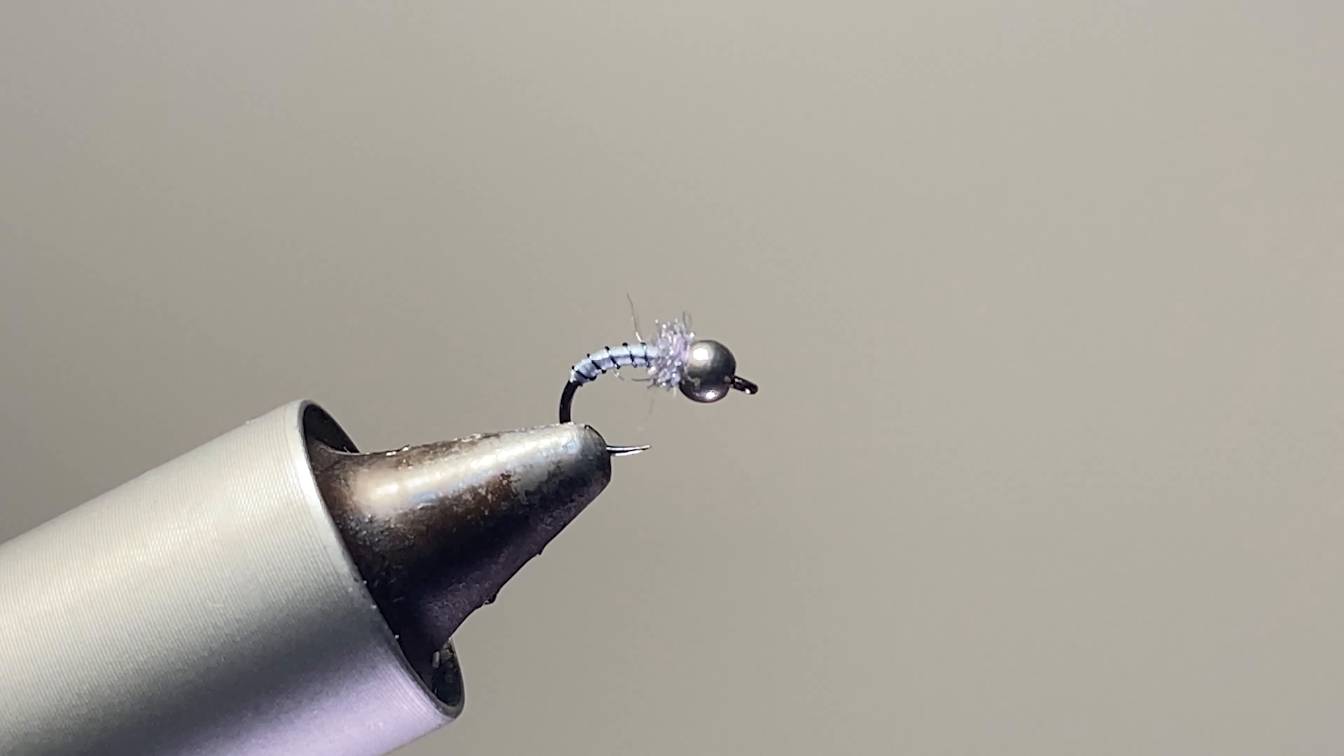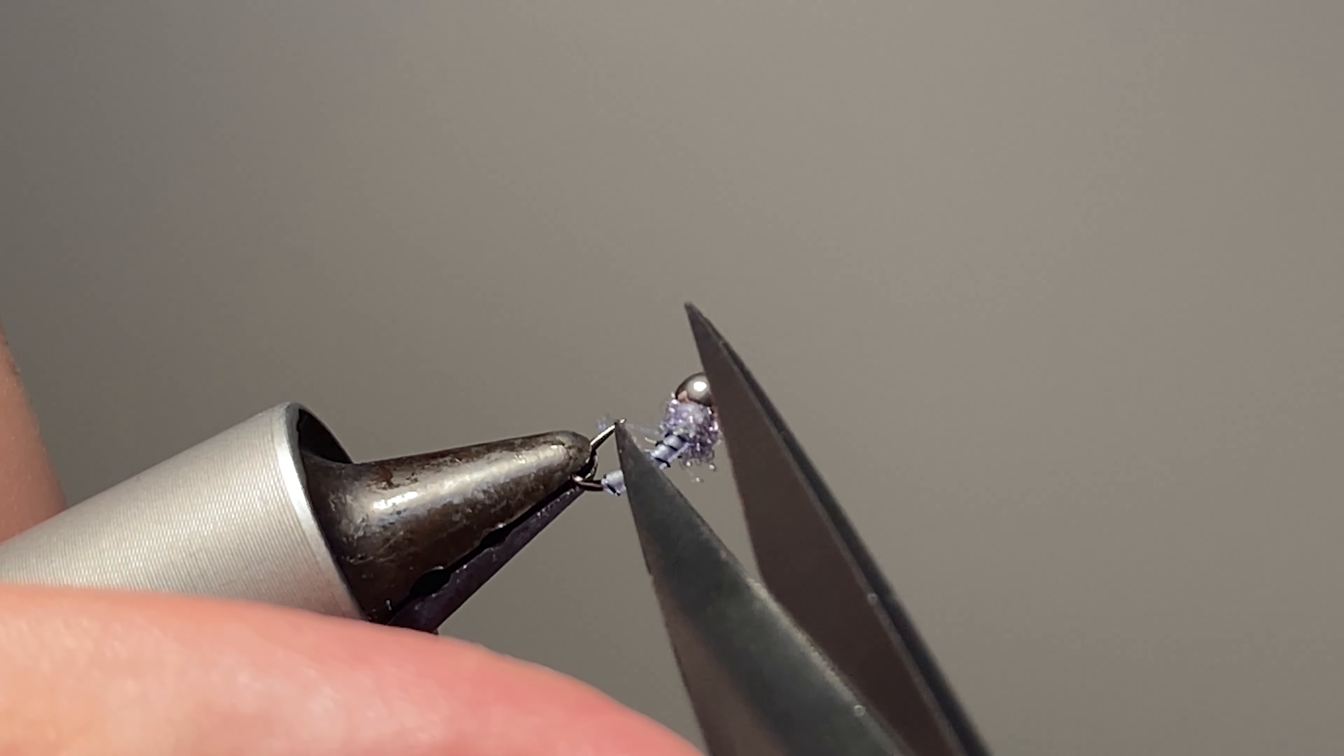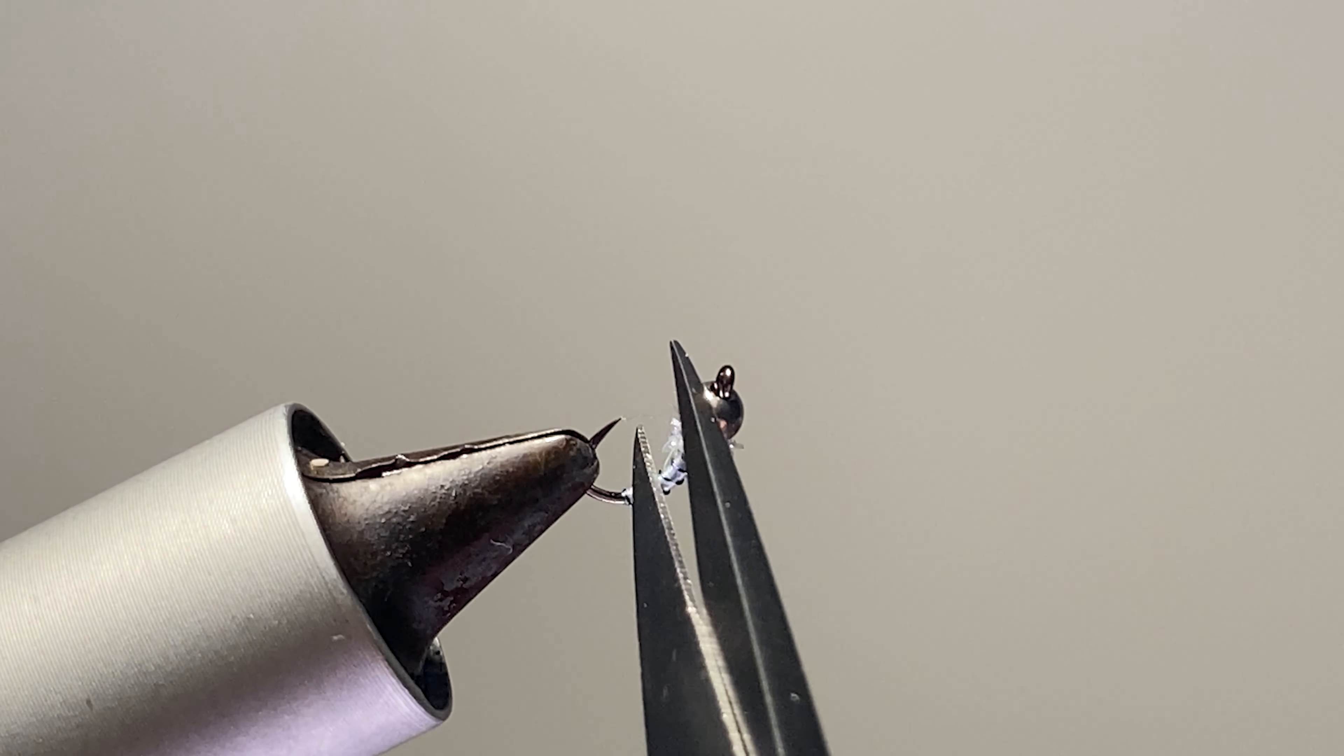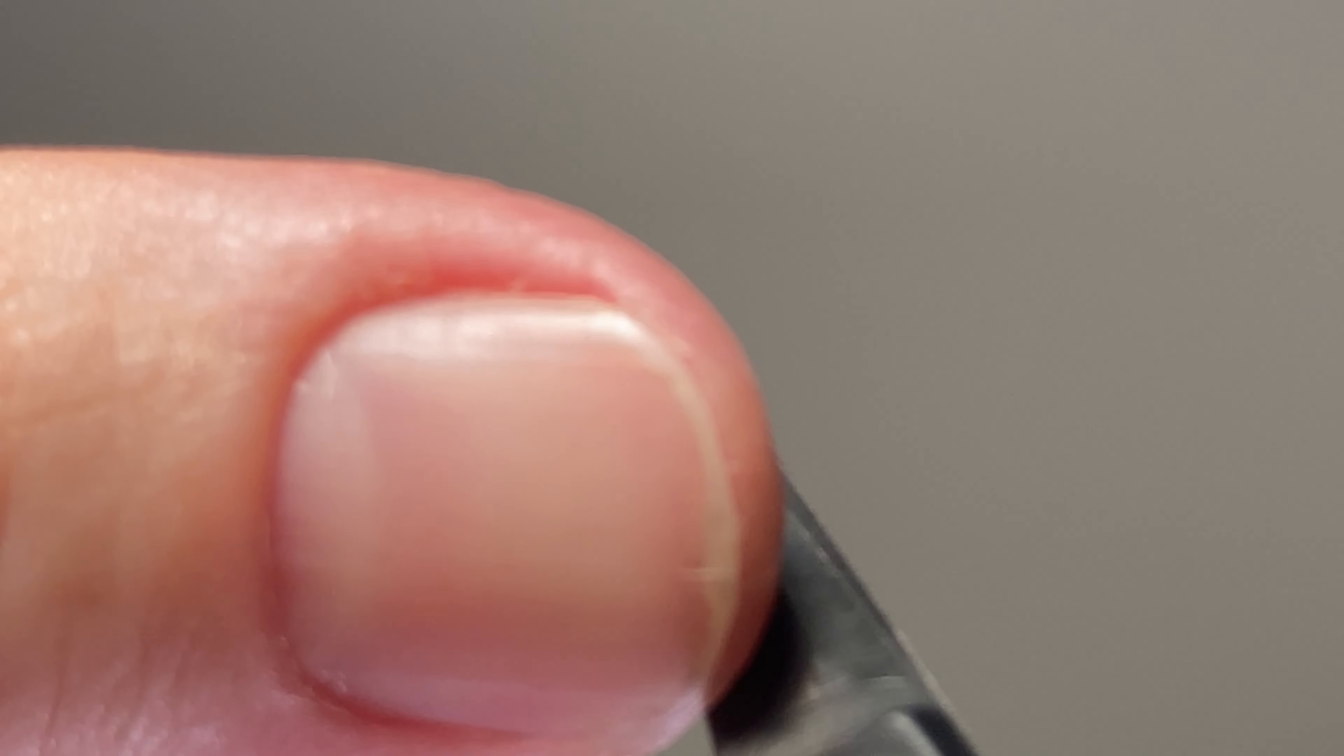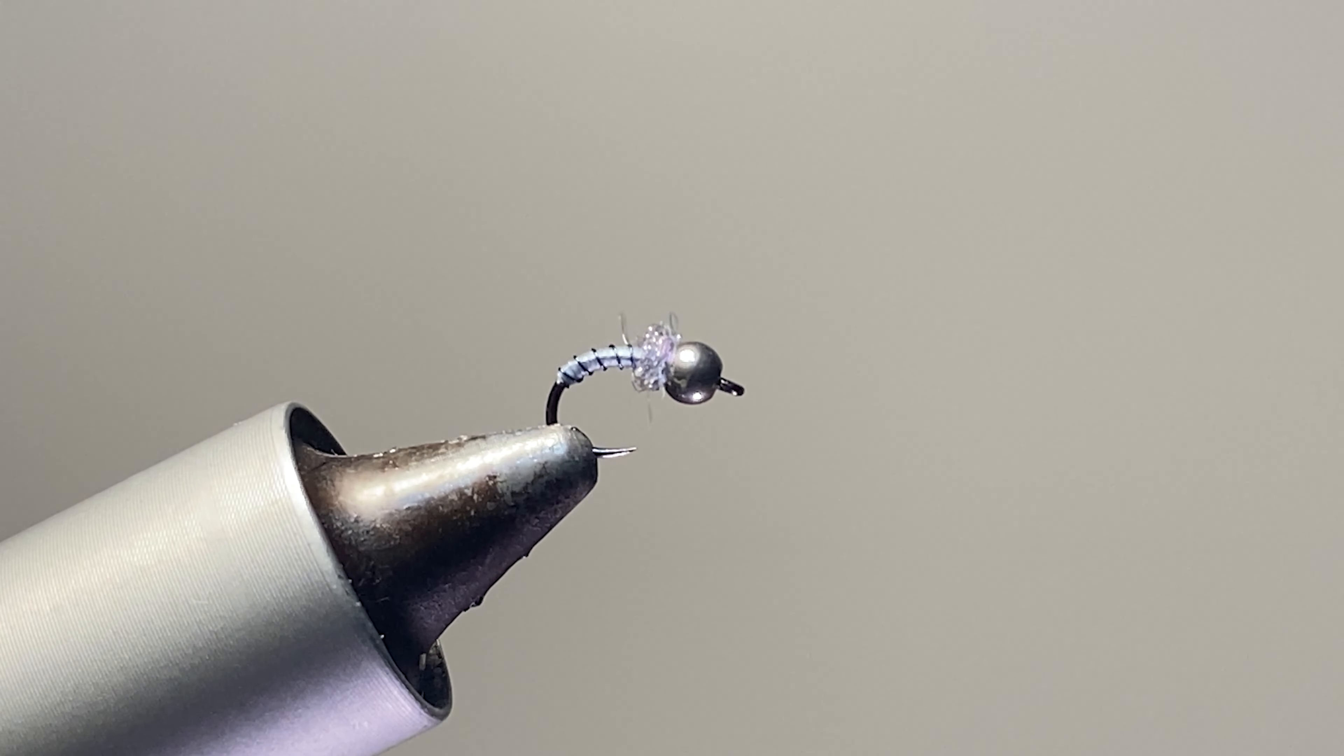Trim that out. I got a couple long fibers over here that I'll just trim. I like to have this thorax be nice and small back behind that bead. If you like it more buggy, go ahead and brush it out. Keep it how you like it.